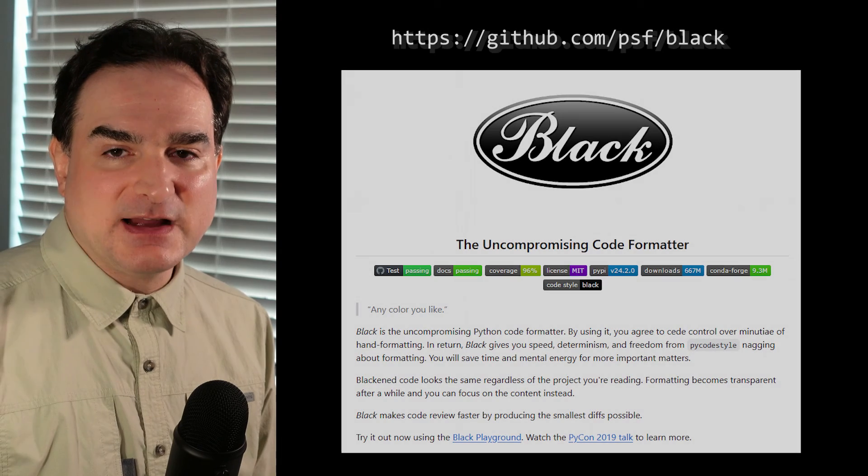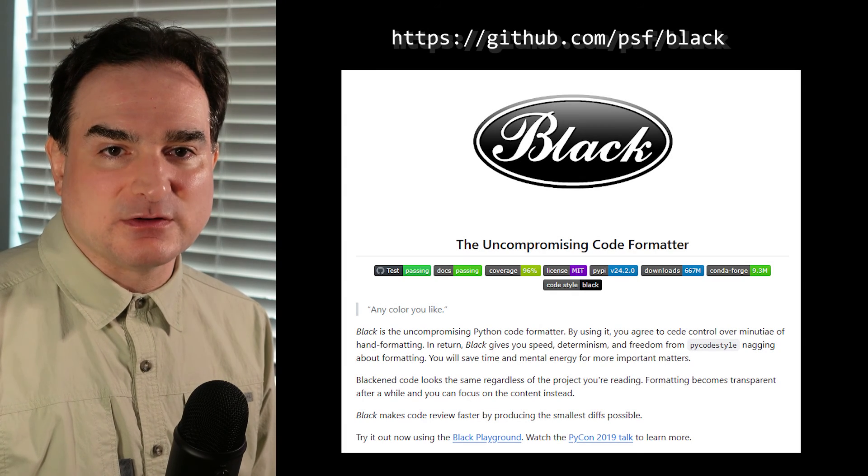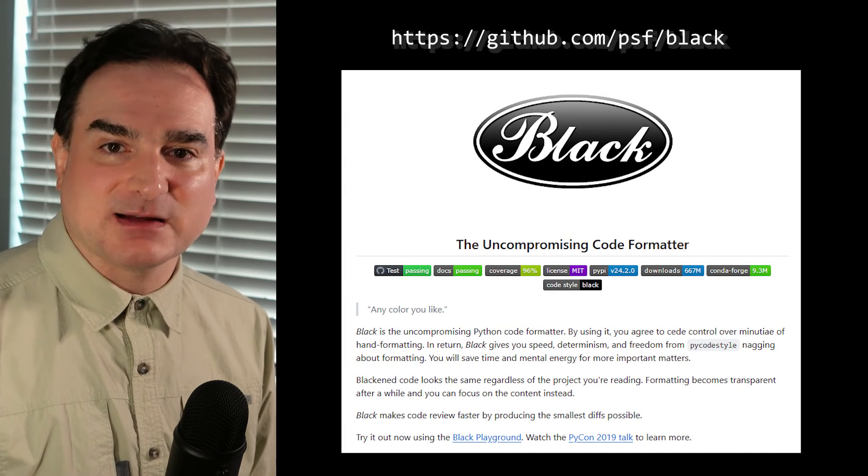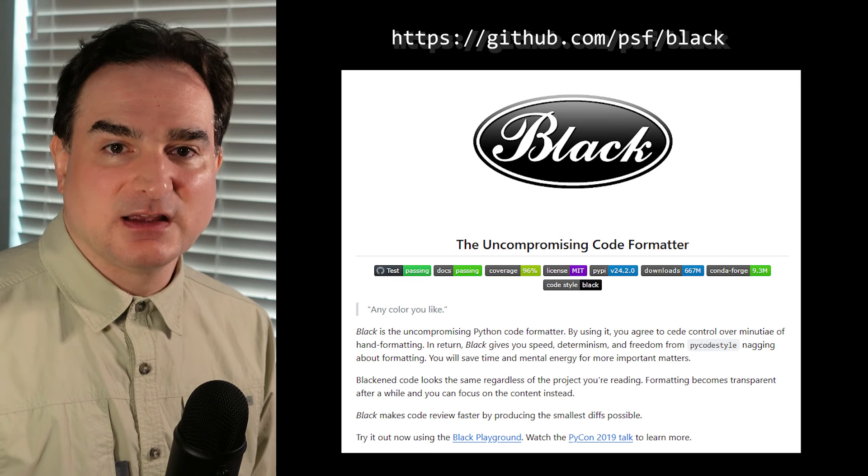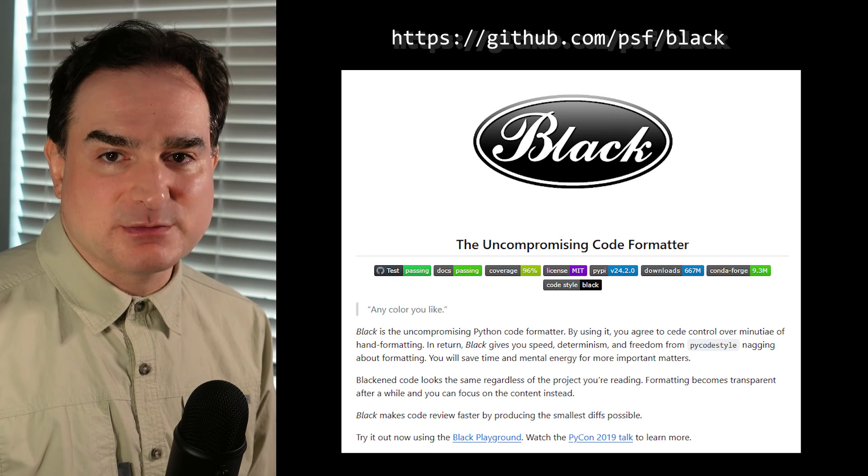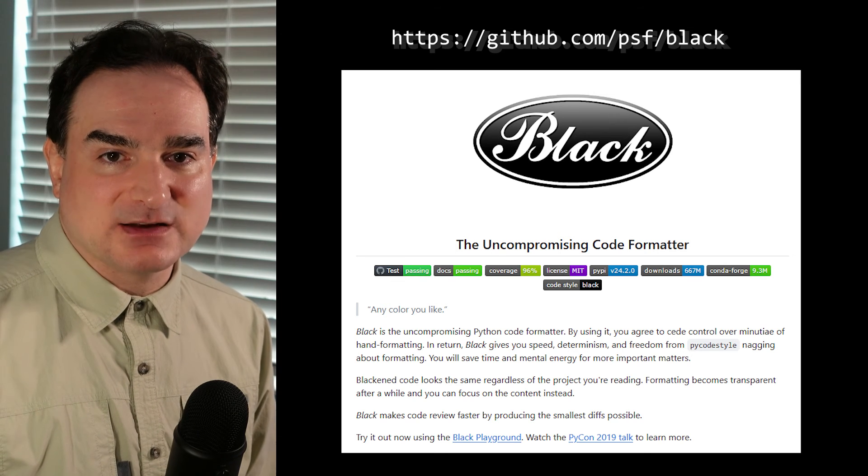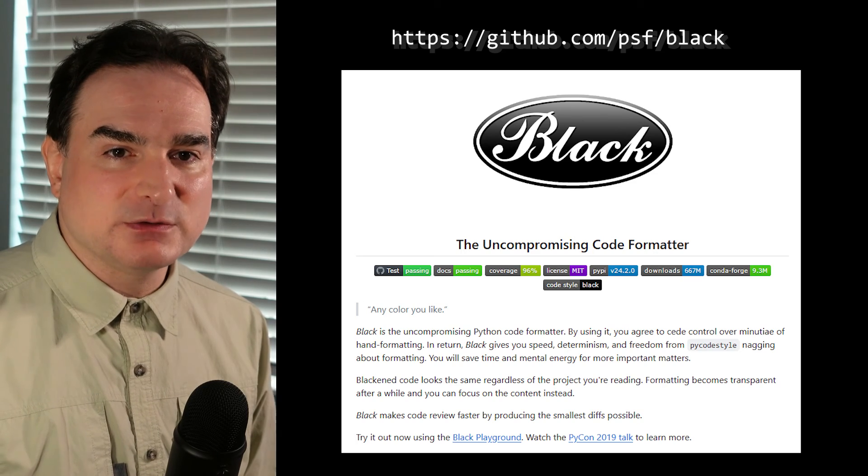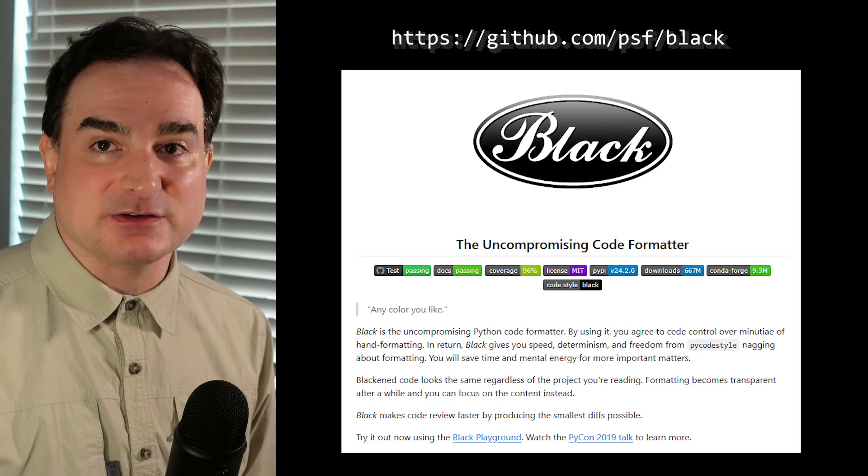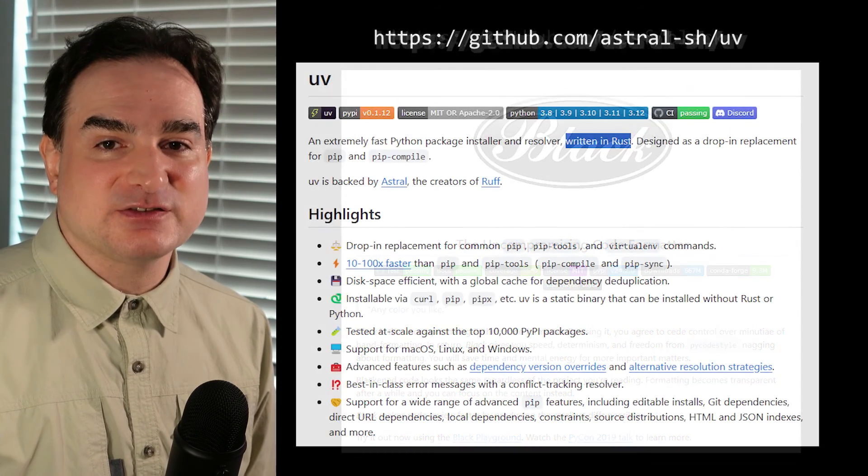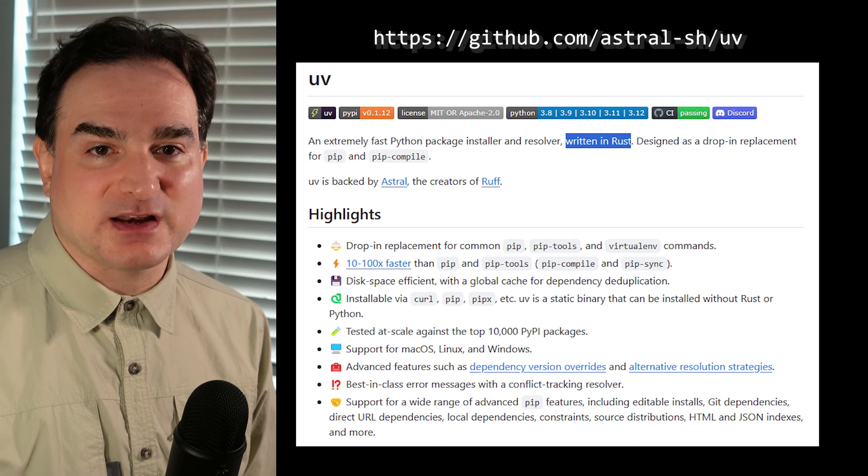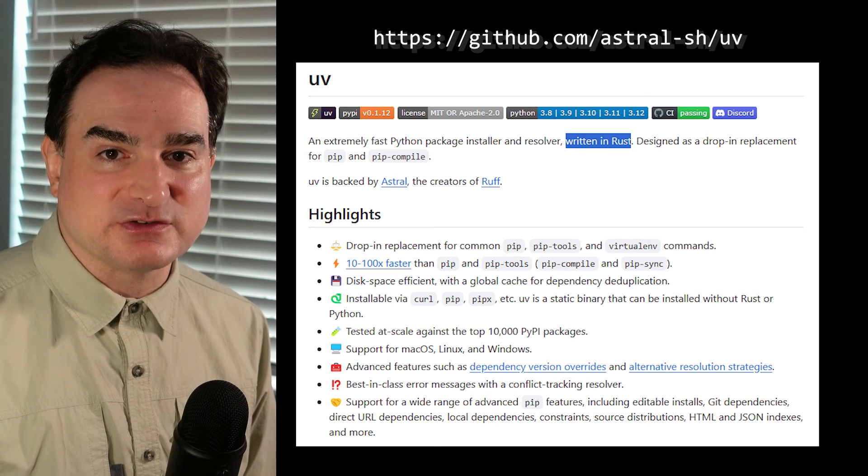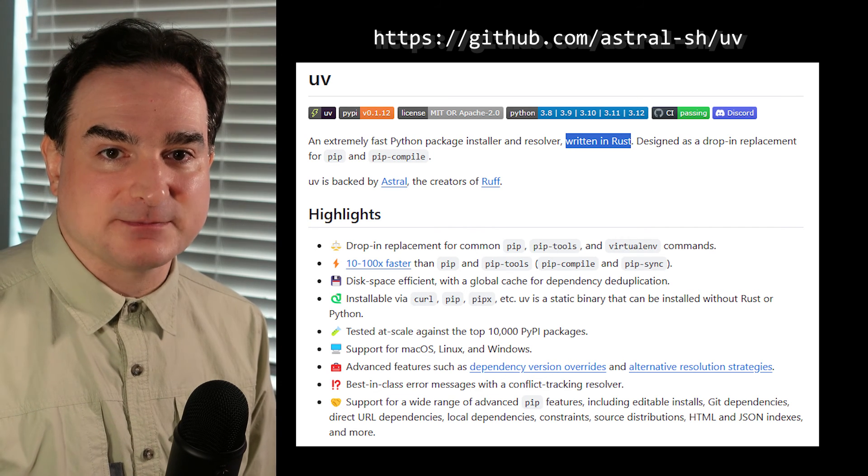If I have a linting tool for Python that's written in the same language like black is, it's relatively easy for me to contribute changes back to that tool, because I already know Python. But if my tooling for Python is written in Rust, that's another separate language that I have to learn to make any contributions back to that tooling.